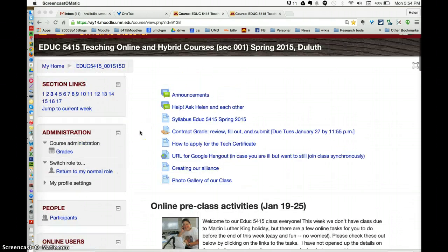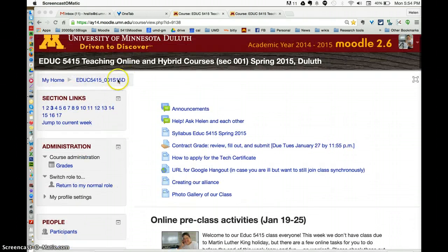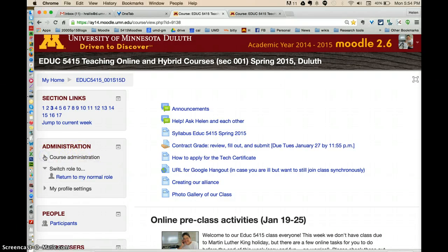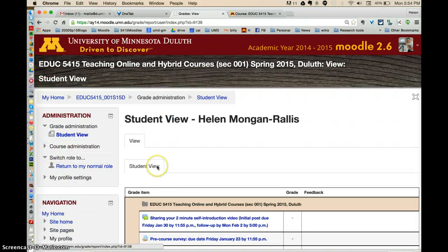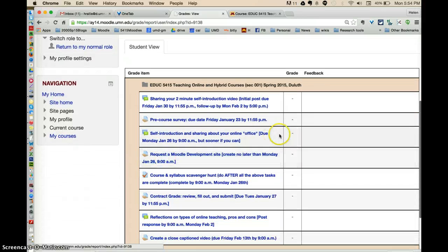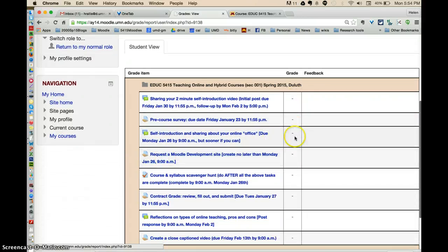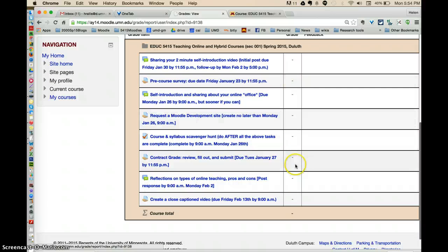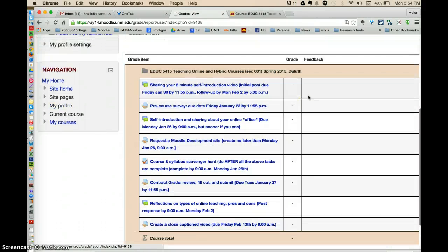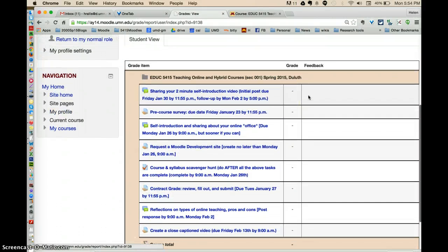Go into your course to the main course page — I'm in EDUC5415. Under the administration section, you can click on it to open it. It's linked to grades. If you click on grades, you will see your grades, and it'll list all the assignments that have been due, along with your grades or whatever rating I've given you for the assignment.